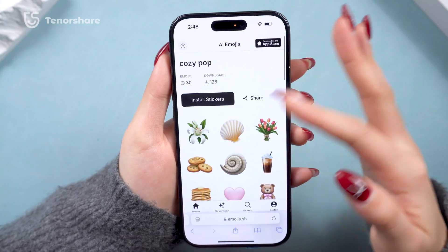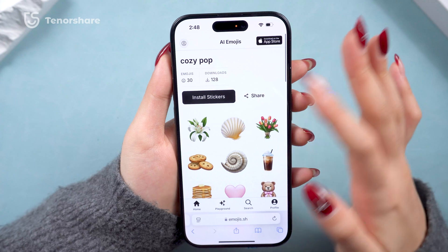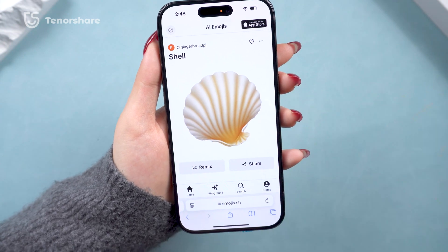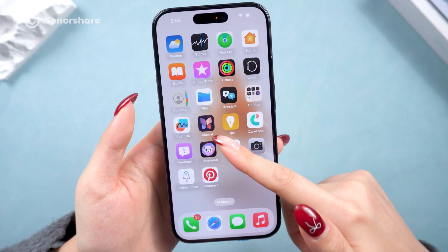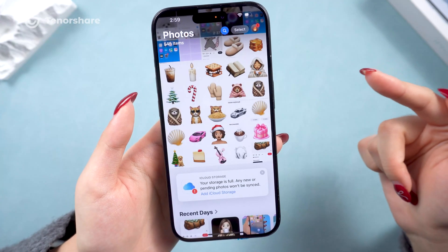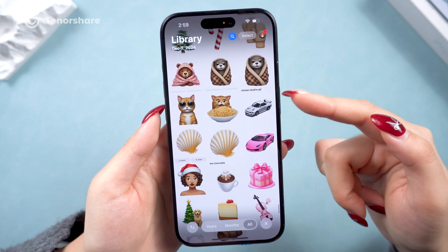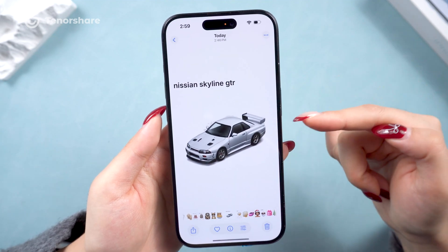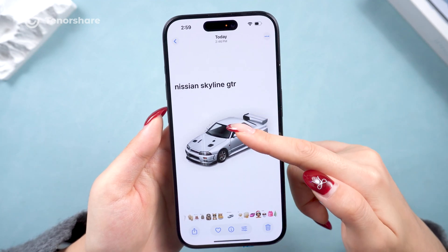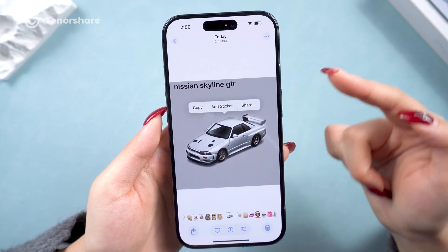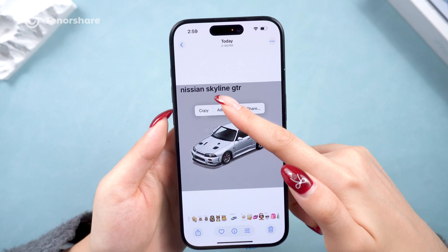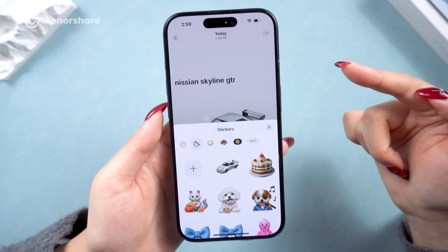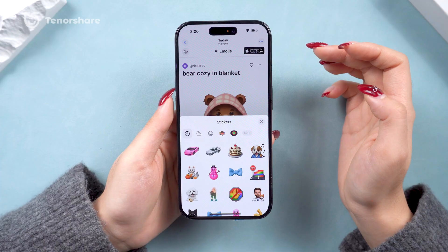First, go to Pinterest or Instagram and save some images you love to your Photos app. Then open the Photos app and choose the photo you like. Long press on the subject of an image and tap Add Stickers. The app will automatically add the sticker to your sticker library.